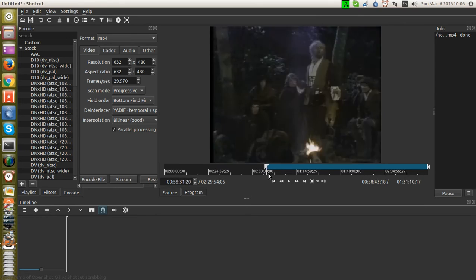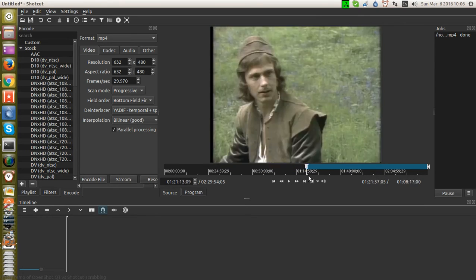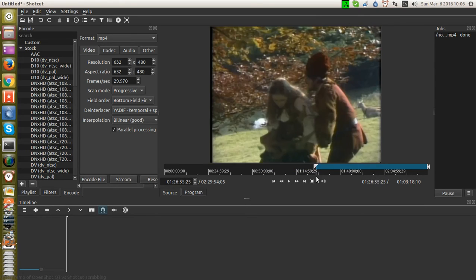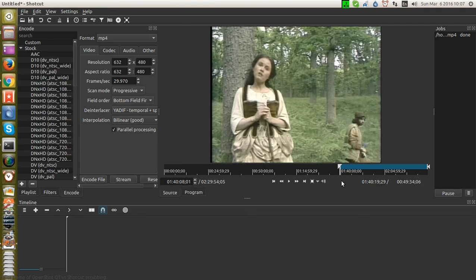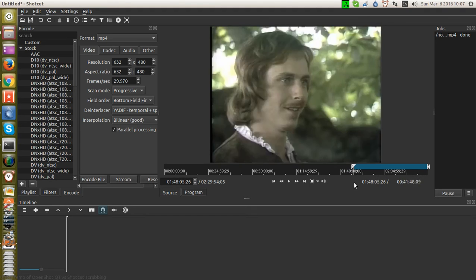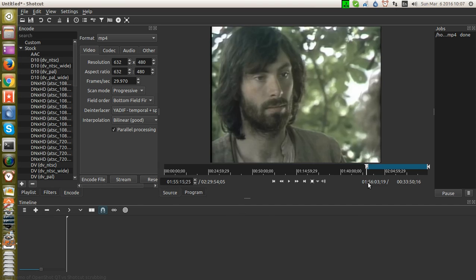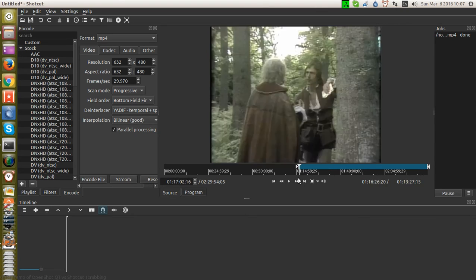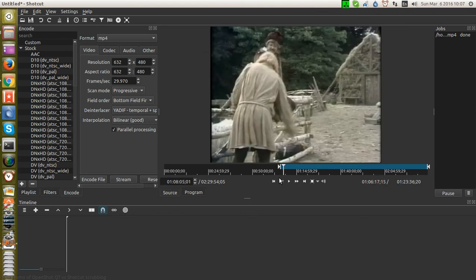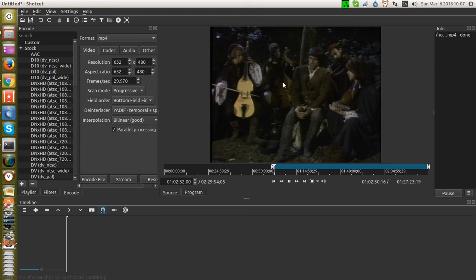And you can hear that Shotcut is able to play not only the audio, but manages back and forth without crashing. Let's see how it plays. Hey, that works.